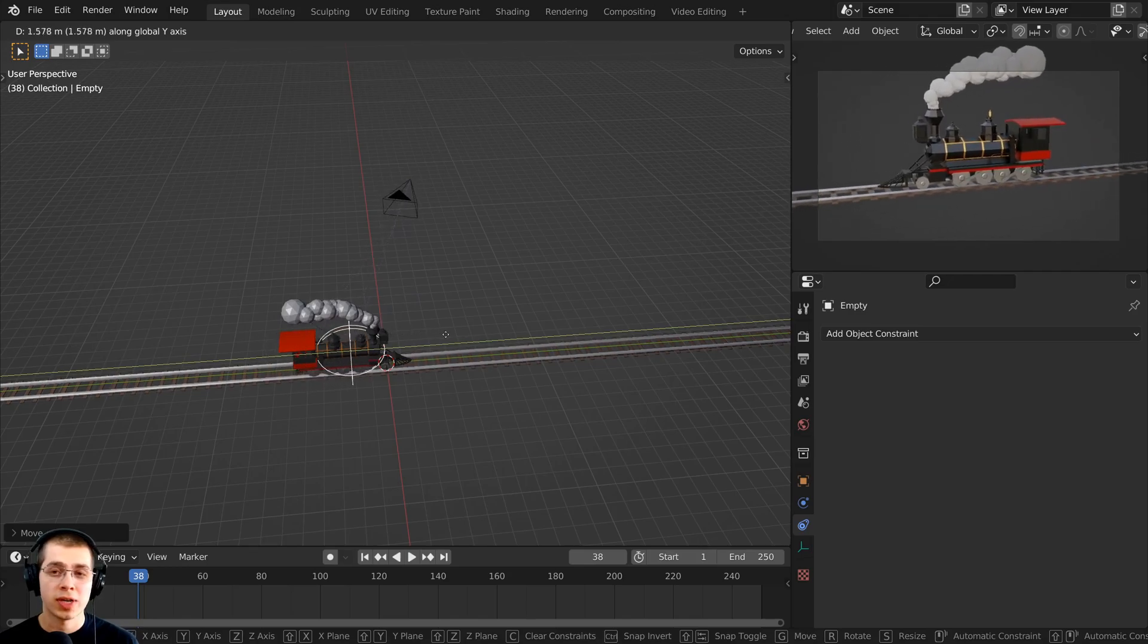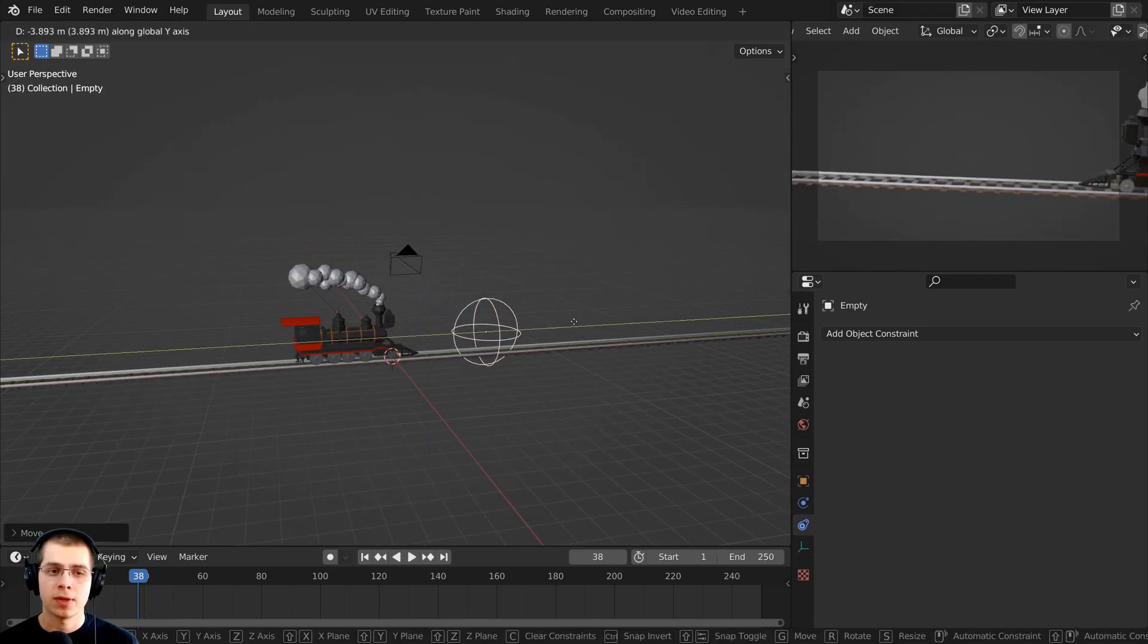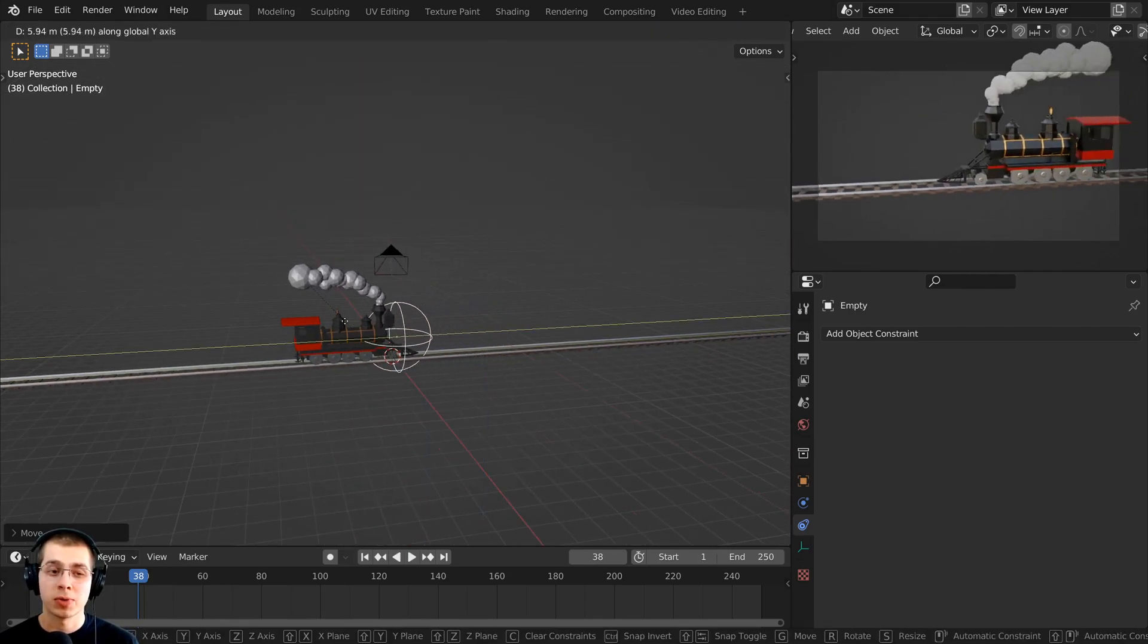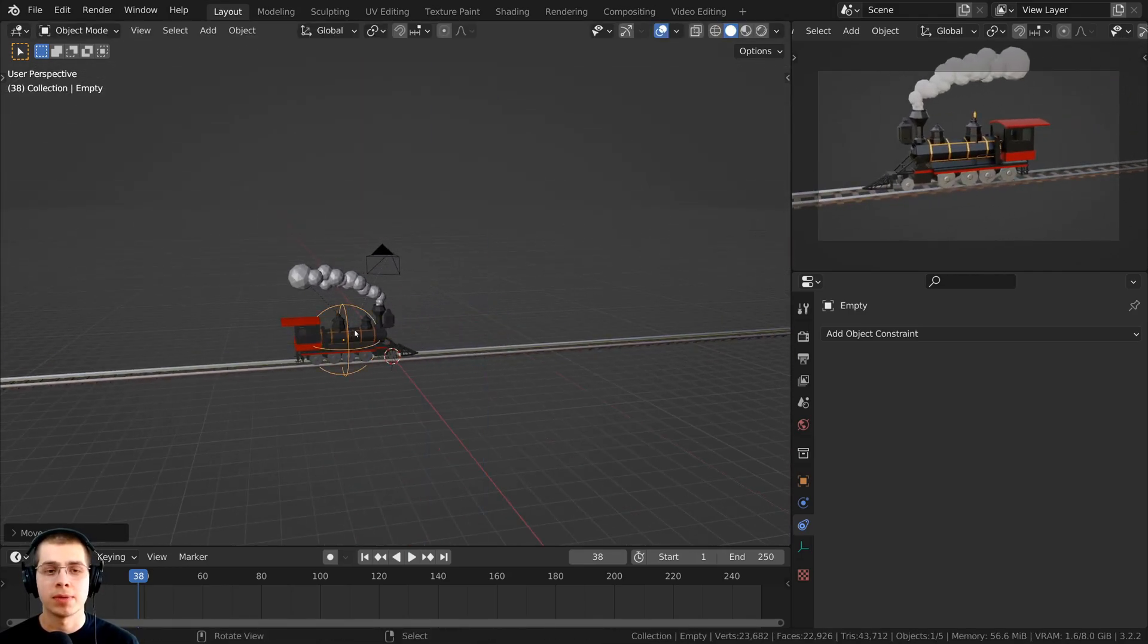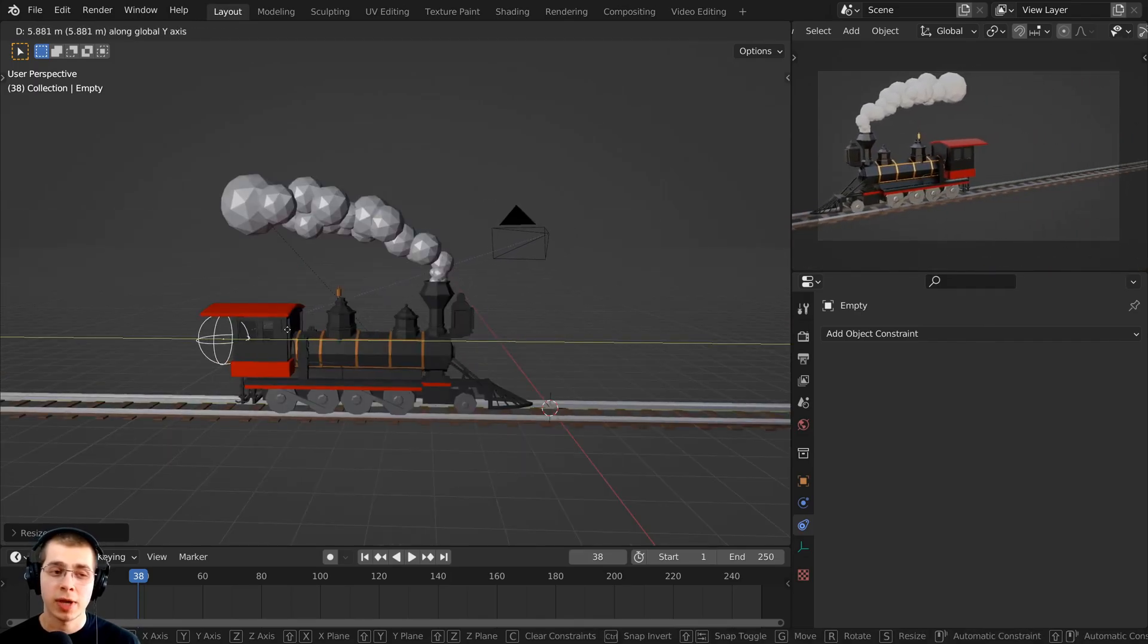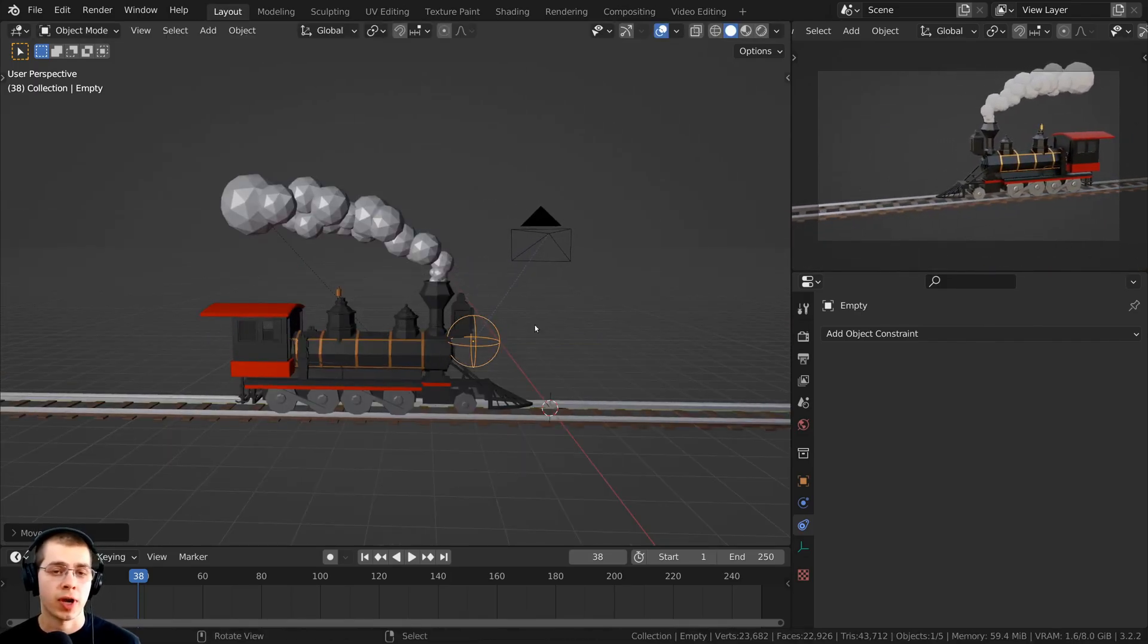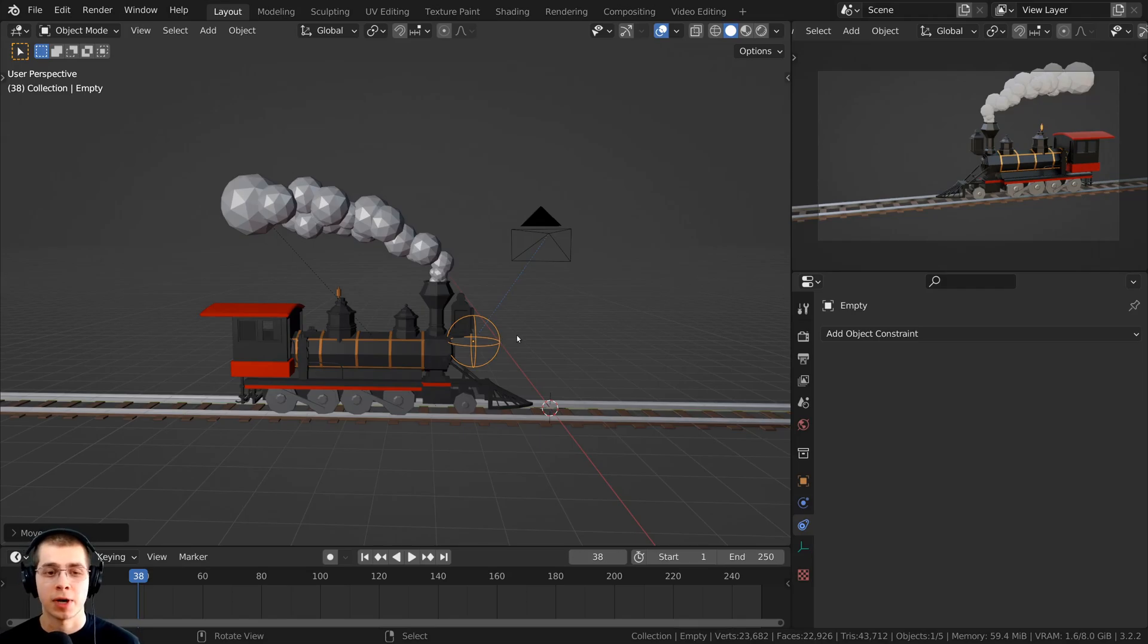So I can now animate the train and the empty separately, and the camera is always going to be looking at the empty instead. And tracking the camera to an empty can be very useful if you want to track the camera to a more specific spot.